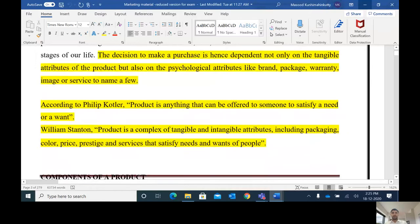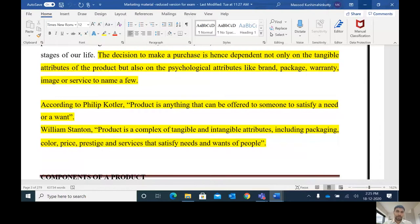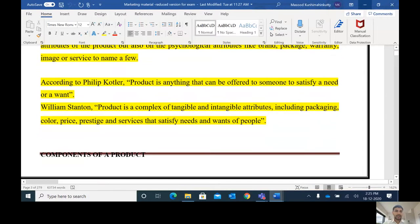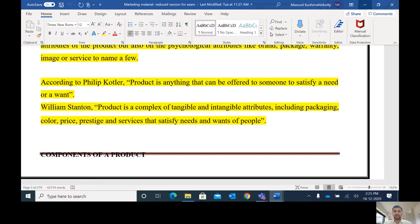A product is anything that can be offered to someone to satisfy a need or want. A soccer ball is a product. According to William Stanton, a product is a complex of tangible and intangible attributes, including packaging, color, price, prestige, and services that satisfy the needs and wants of people.